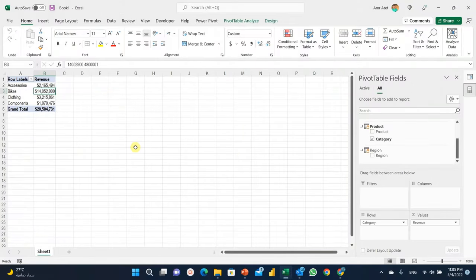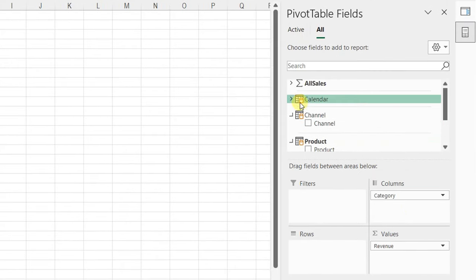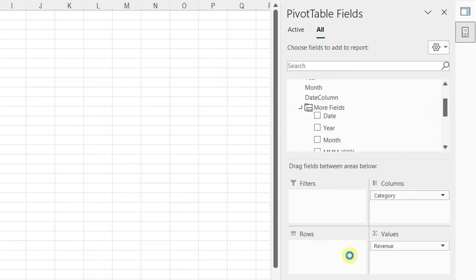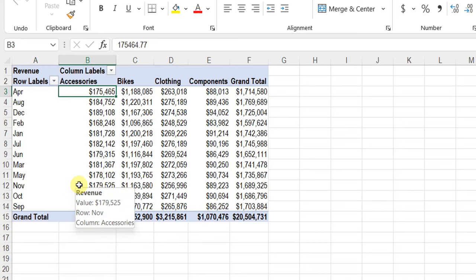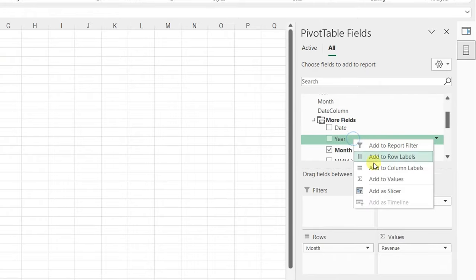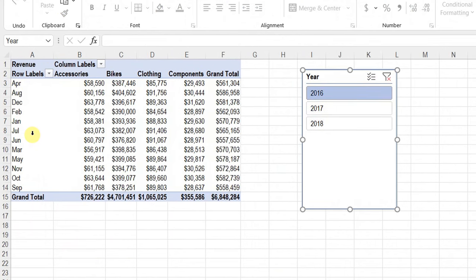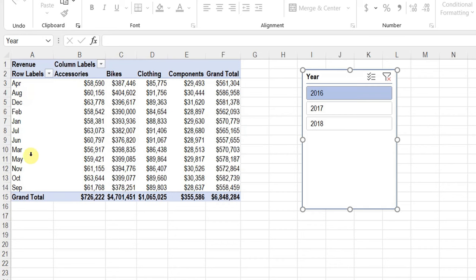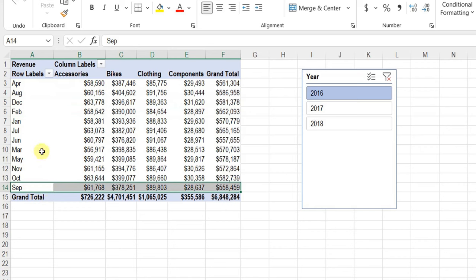Let's add more analysis. I place Category in Columns and Month Name from the Calendar into Rows, then right-click Year and add it as a slicer. Selecting 2016 shows the 12 months with revenue by category. However, there's an issue: the Month Name column is sorted alphabetically — April, August, December, February... up to September. This is not correct. I need months ordered chronologically from January to December.